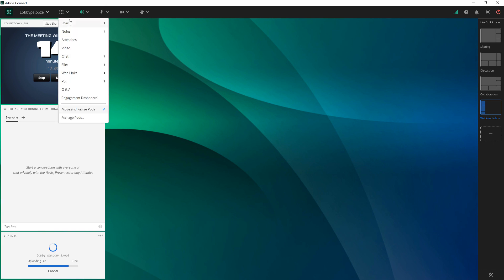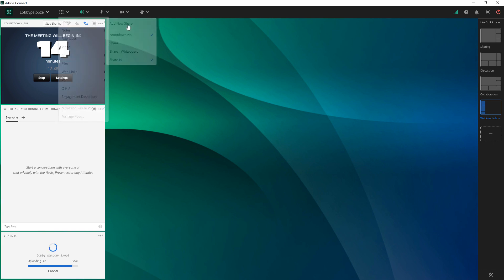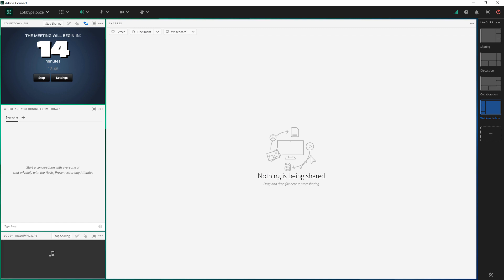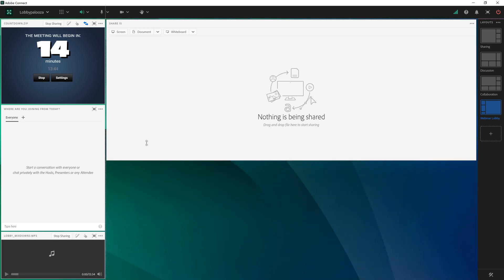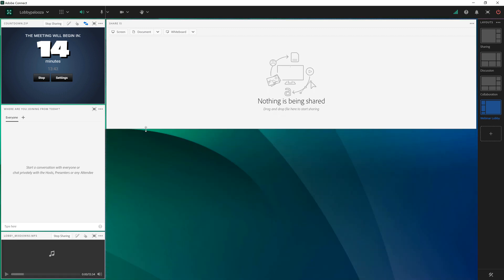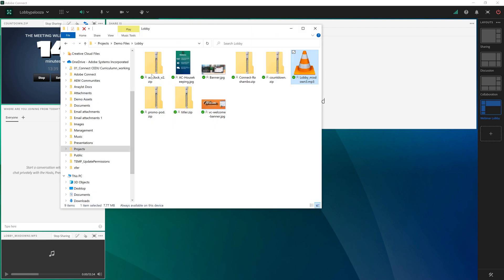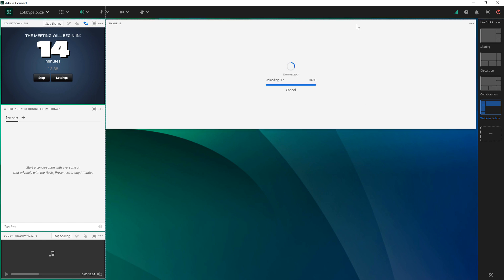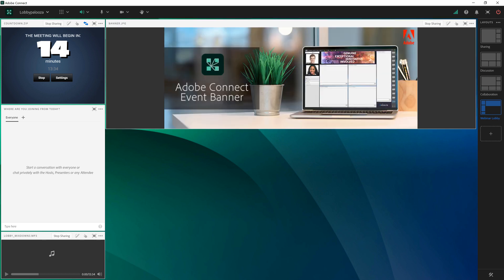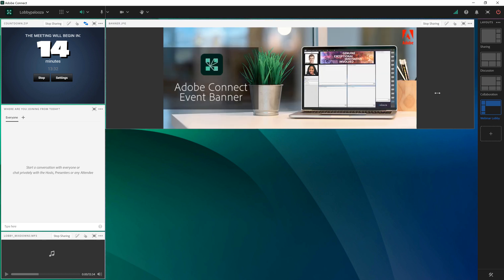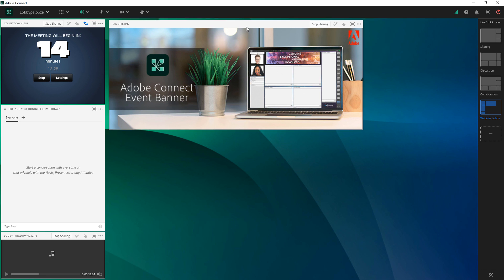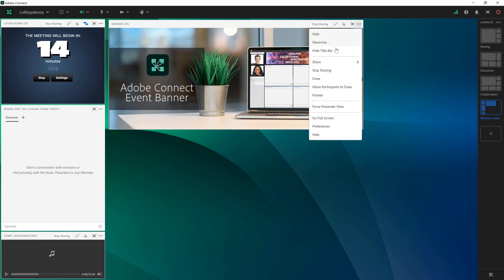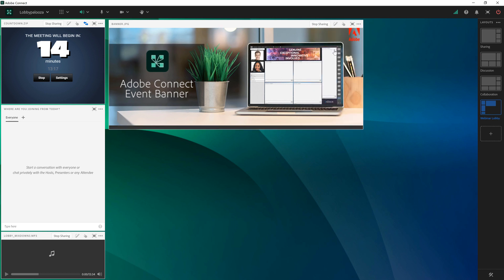Next I want to make sure that everybody knows that they've come to the right place. So I'm going to add another share pod and use this to share the event banner that I created to promote my session. So this is something that I created for the Adobe Connect events module but you can create any image you'd like in whatever image editing application you'd like and simply bring it in either as a jpeg, png or even a gif file into Adobe Connect by dragging and dropping it onto a blank share pod. I'll go ahead and hide the title bar of some of these just to clean up the way it looks a little.